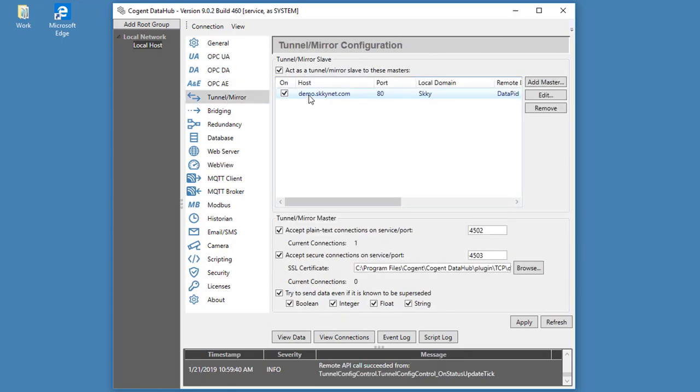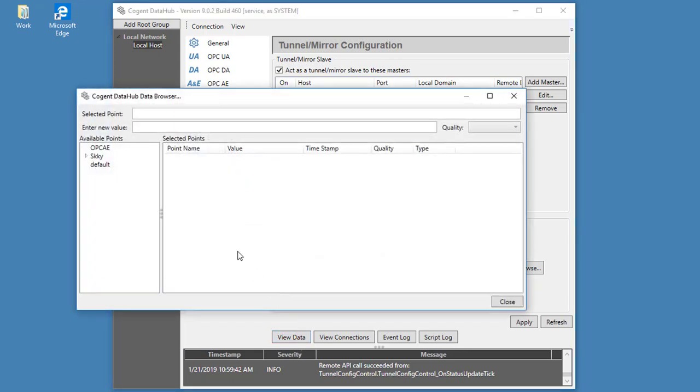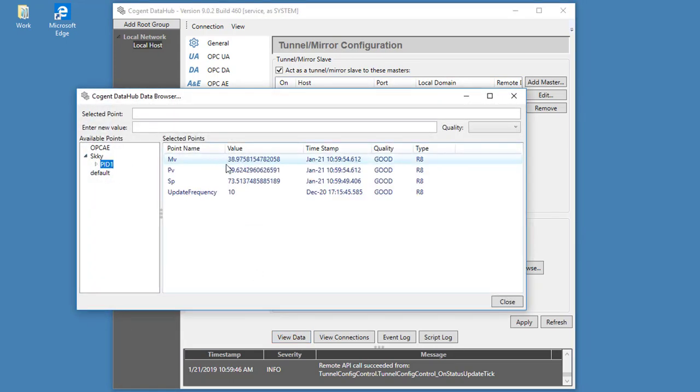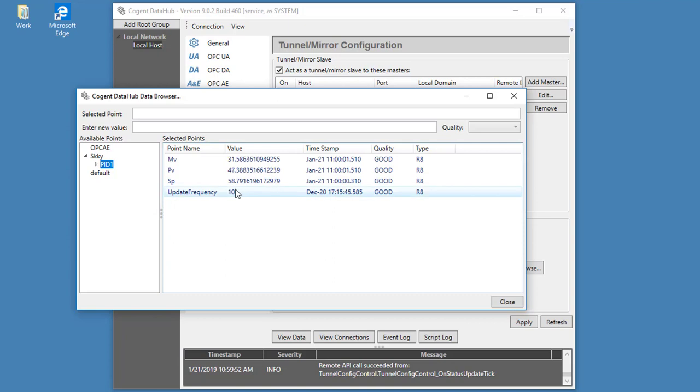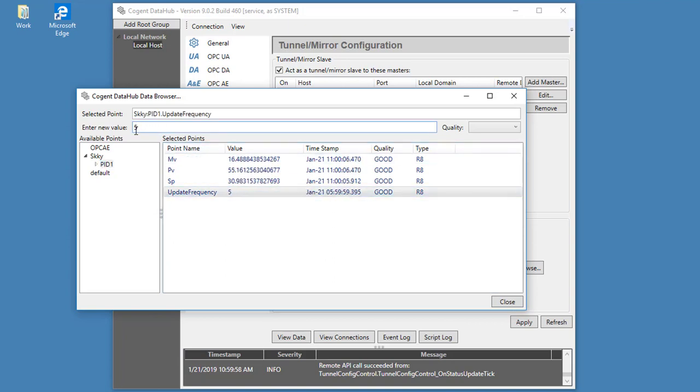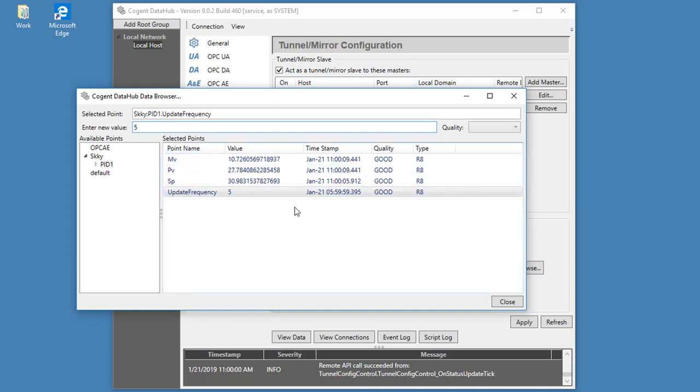So the Remote Config interface is pretty much identical to the configuration interface in the native DataHub. You can see here is our tunnel. Let me take a look. Here is the data coming across our tunnel. And not only can we read the information, we can make changes as well. I'll just write that back. You can see this has gone across. I'll set it back to 10 seconds.